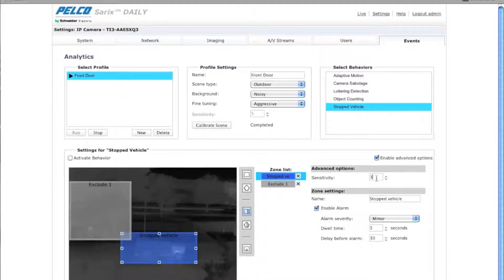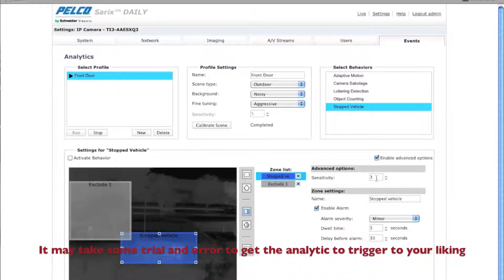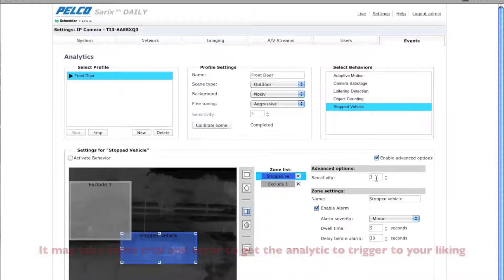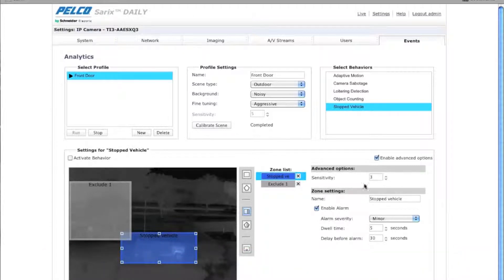So I'm just going to leave this at three. Now keep in mind, you may need to change this. If you're getting false alarms in your scene, you may want to drop the sensitivity down. If you're not getting the stopped vehicle detection to work as you want, you may have to raise the sensitivity.